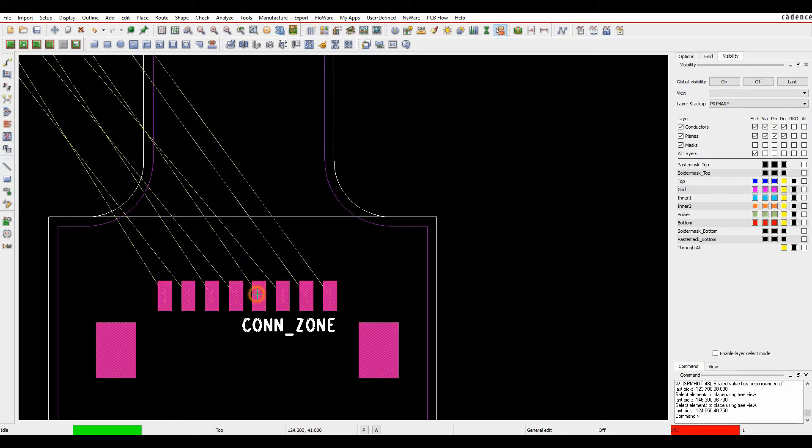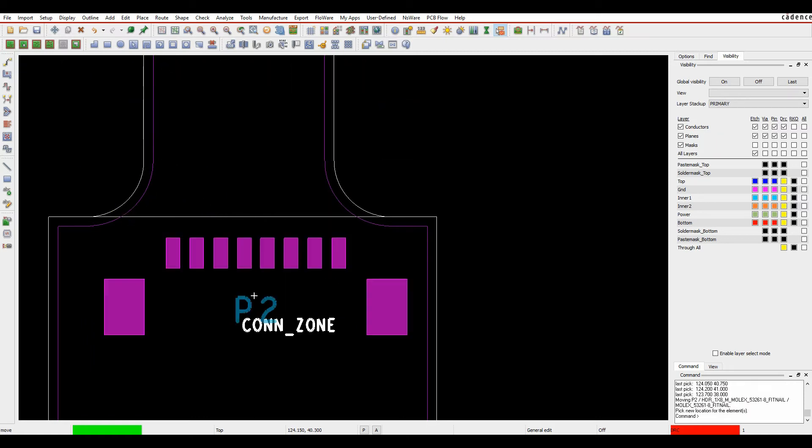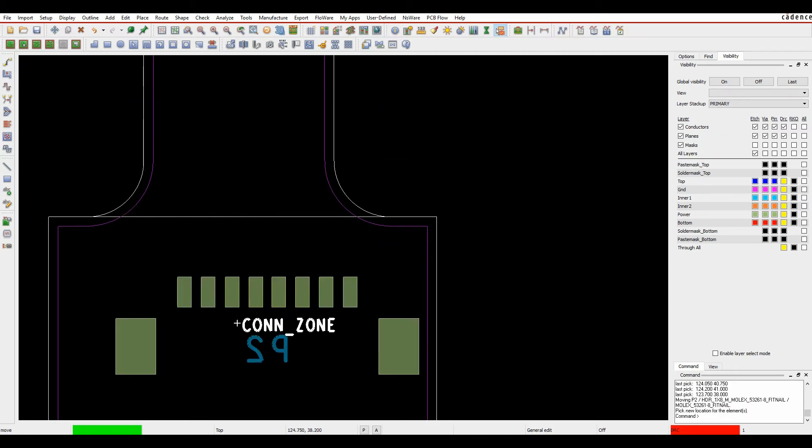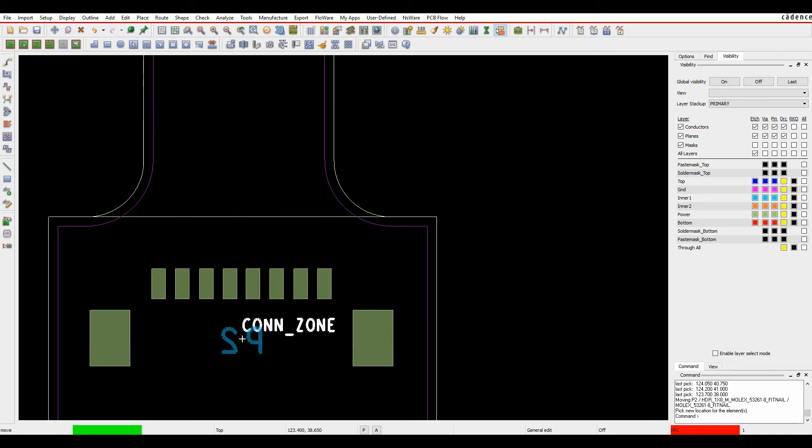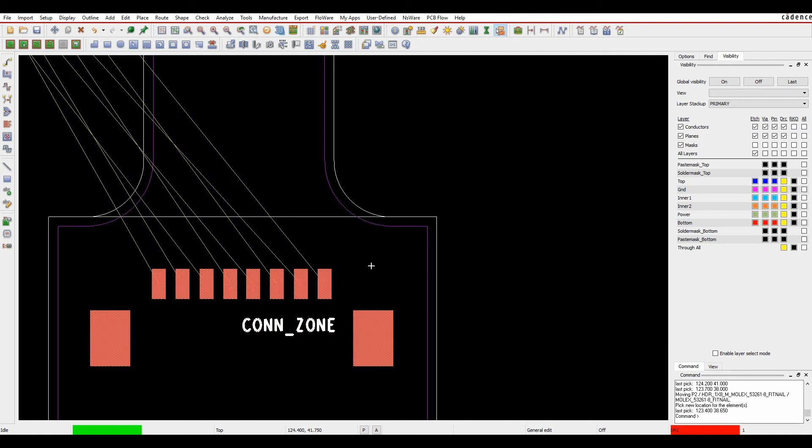If we take this connector and move it, and we'll mirror this, it then flips onto the power layer, which is the rigid section or the bottom section of this rigid board.